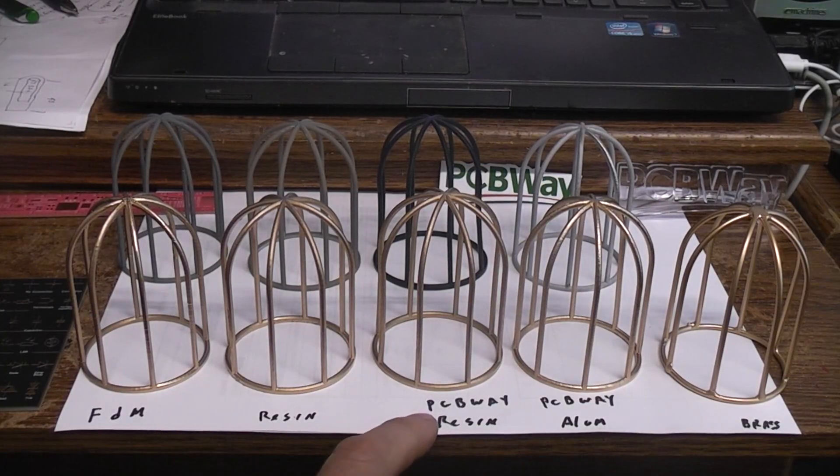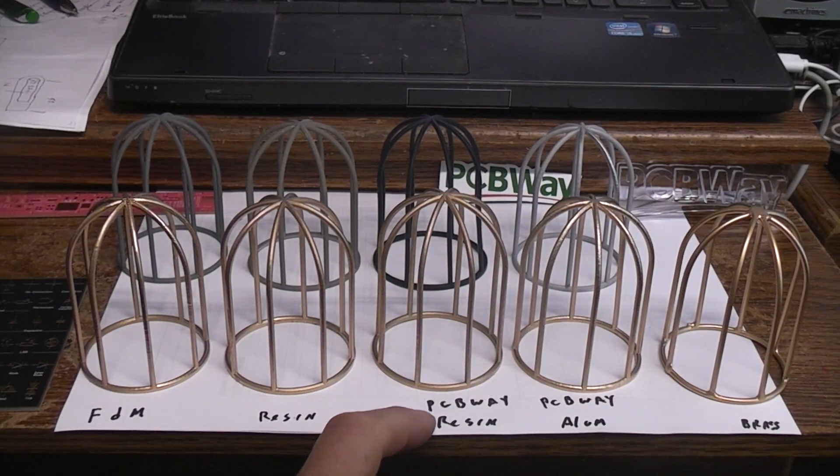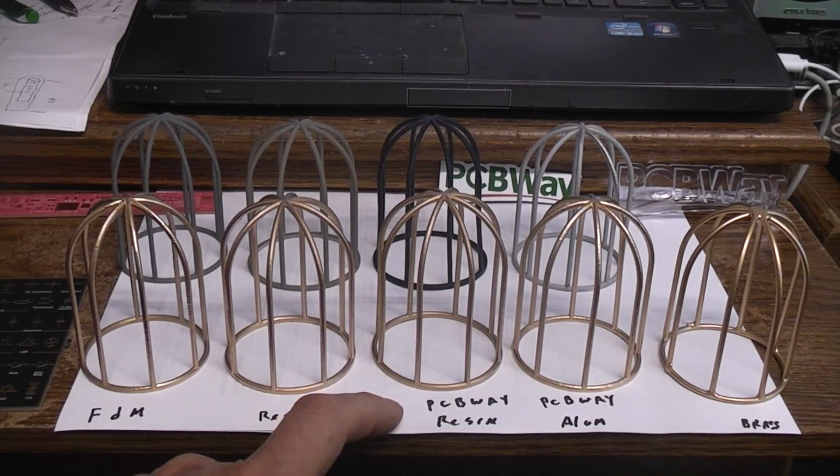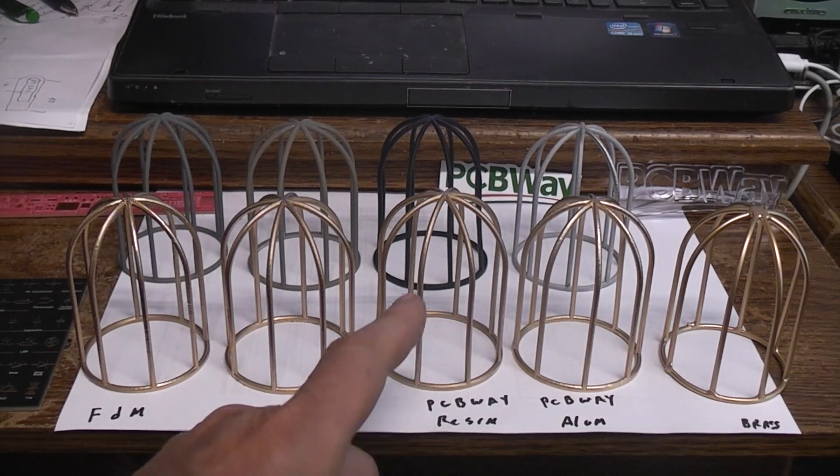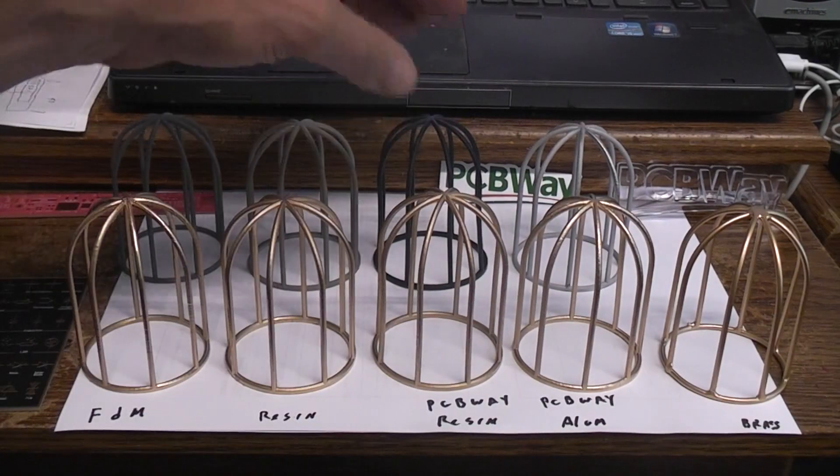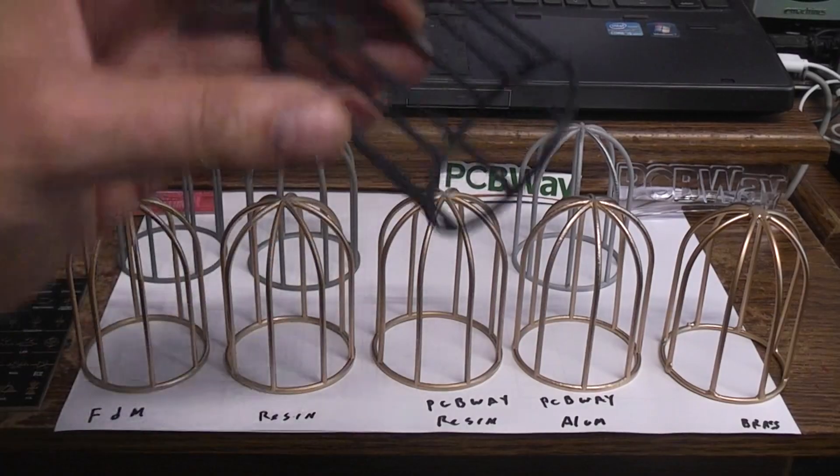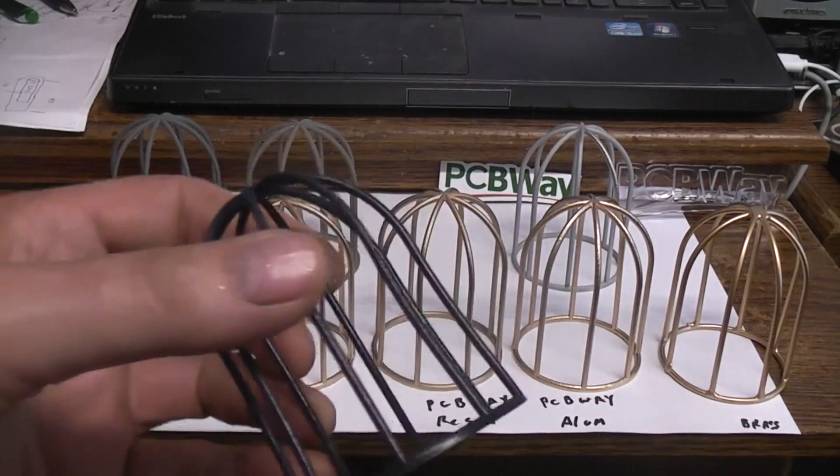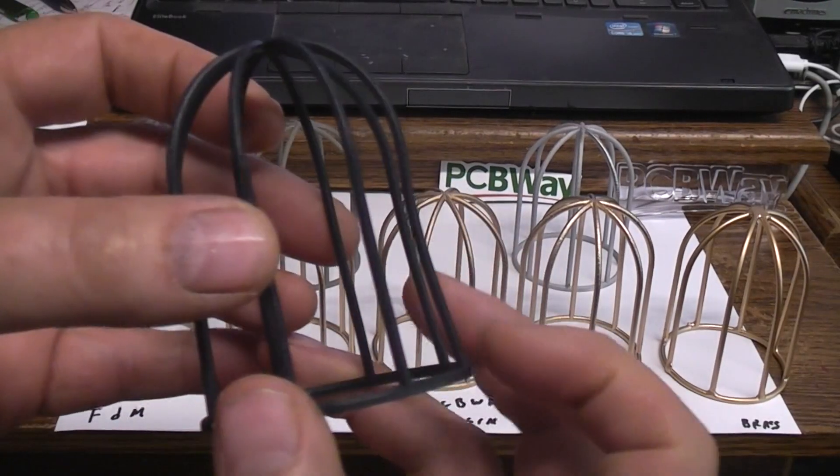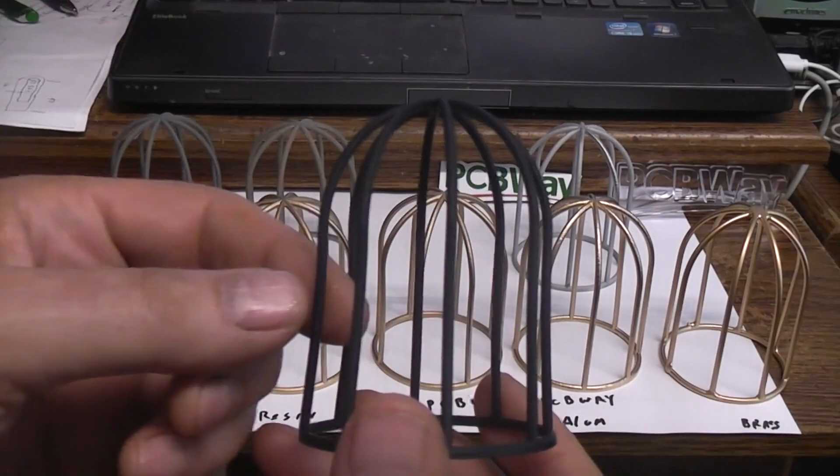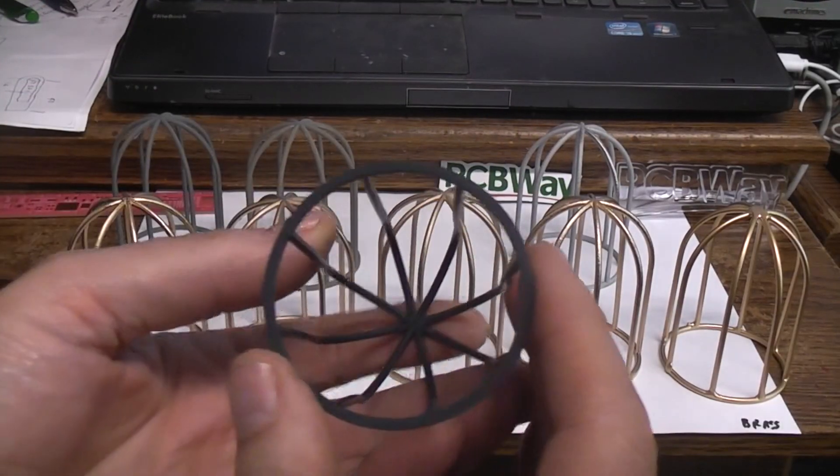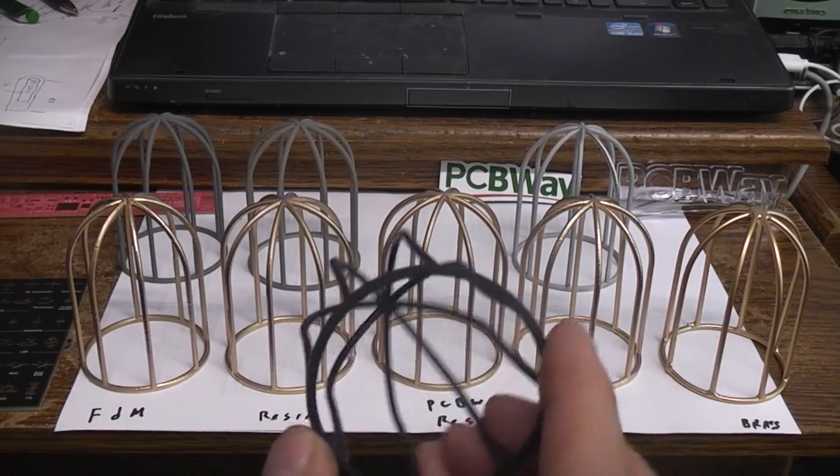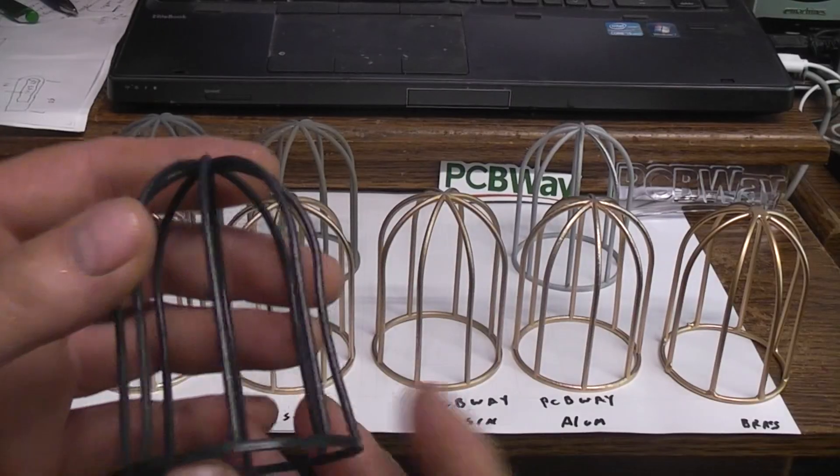This one is from PCBWay. I've got written down what they called this particular resin. This is a resin printed part. Here it is before painting, comes in black, and you can see there's a little bit of warpage. I had to sign off on warping being okay, because they examined the files and they know how their printers work, and they knew that was gonna be a possibility.